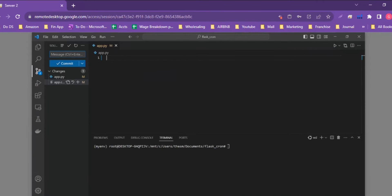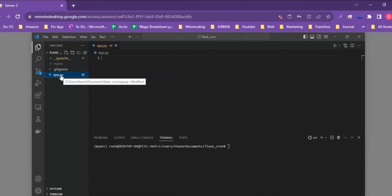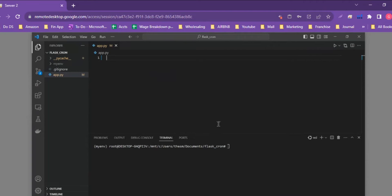A little context before we get into the code: we won't go into the exact setup process as we've already covered this in a couple of our previous videos. We've already set up a virtual environment and the basic template for a Flask application. Also, if you do have questions, go ahead and put a message in the comment section below and we can work to answer those in our next video.